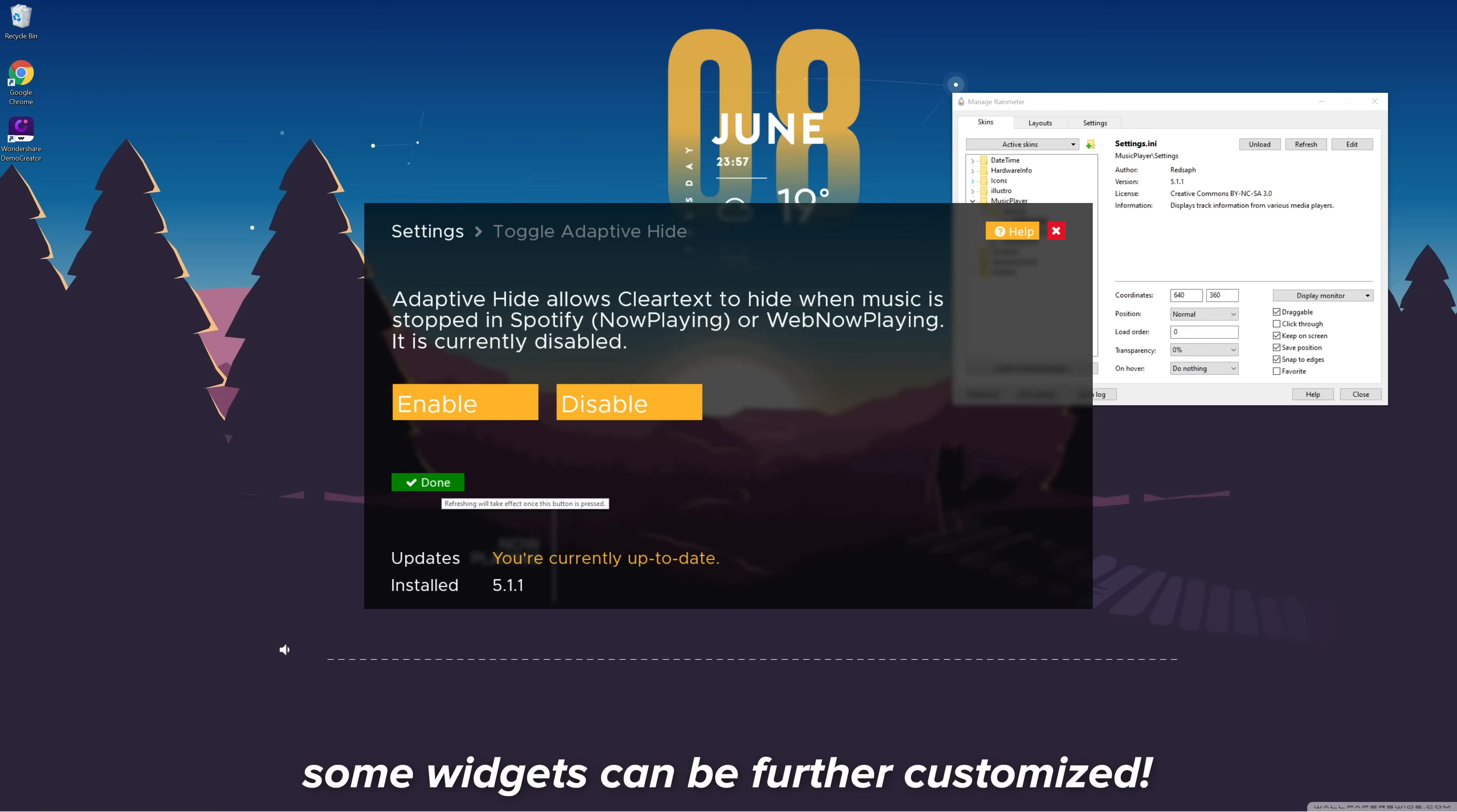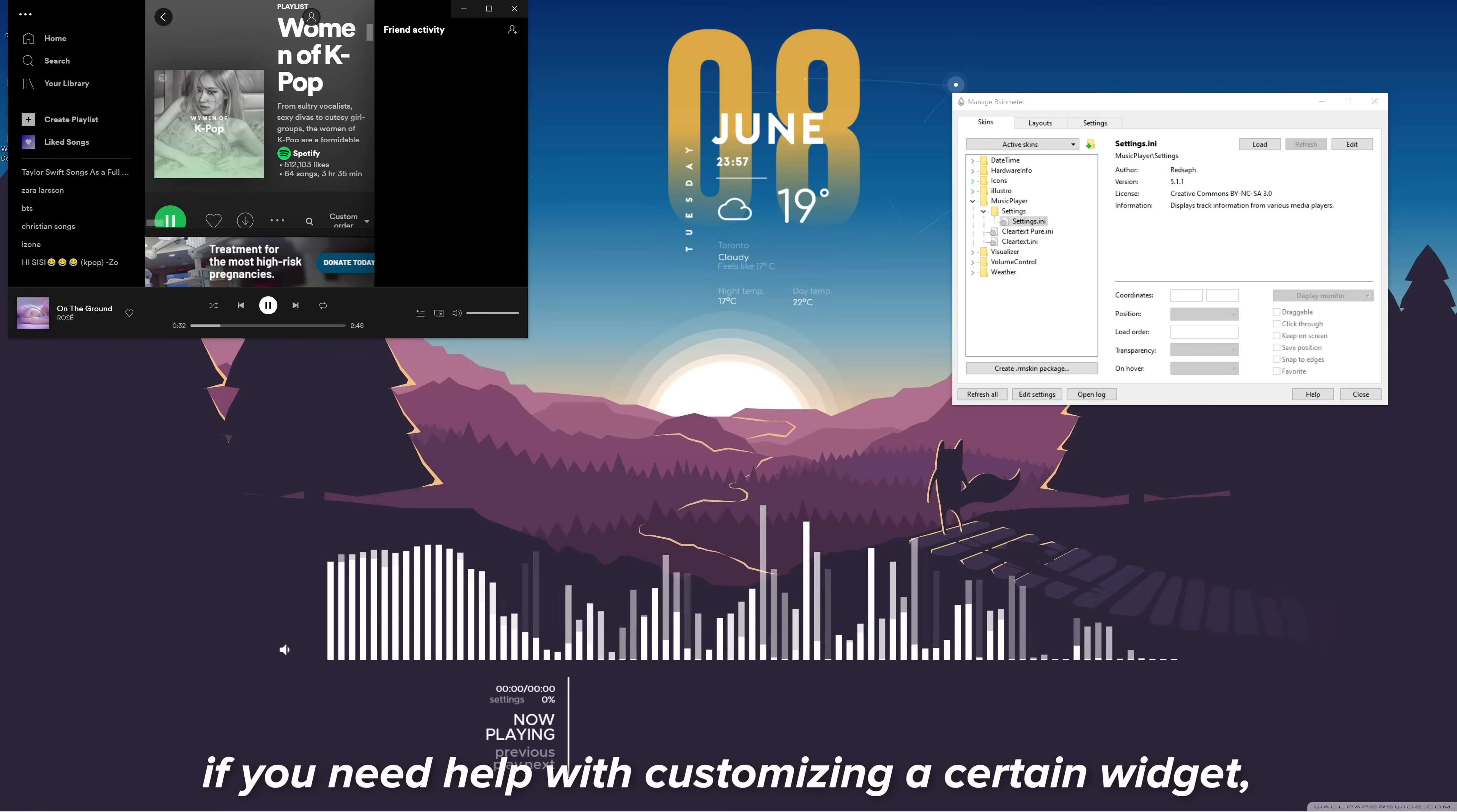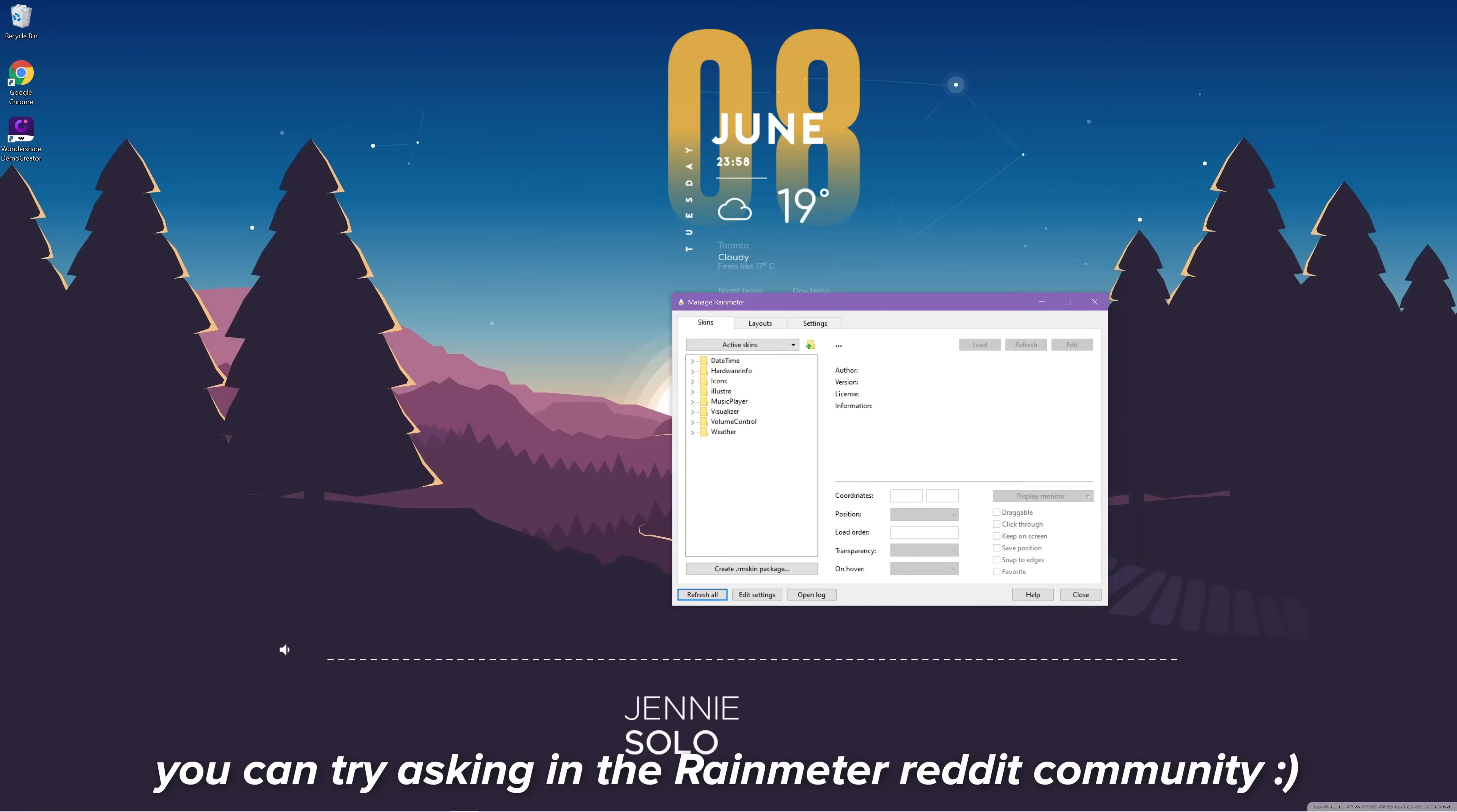Some of these widgets can actually be further customized. If you ever need help with customizing a certain widget, then I suggest asking in the Rainmeter Reddit community.